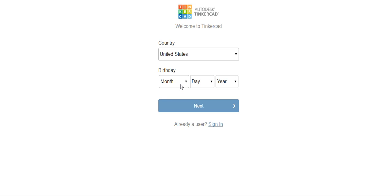Or you can come see a teacher who has a Tinkercad account and they could give you a special code to activate your account. So if you are one of my students come and see me and I can generate a code and it will activate the account for you.